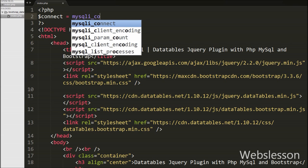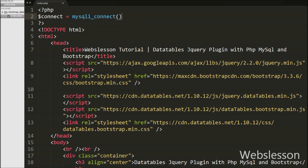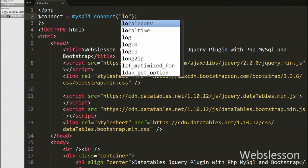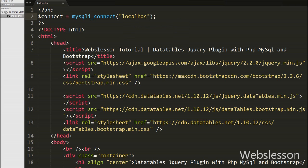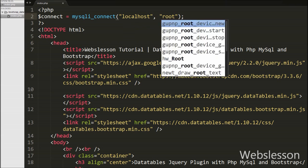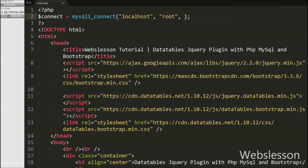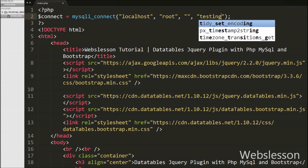We have written $connect variable equals mysqli_connect function with 4 arguments: host set to localhost, username set to root, password set to blank, and database name to testing.